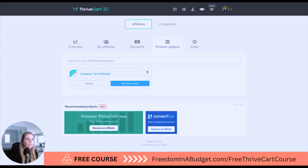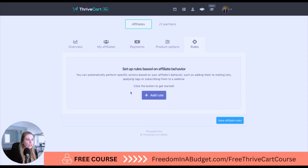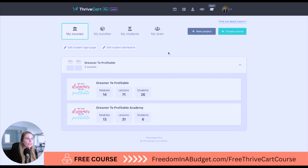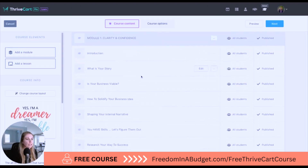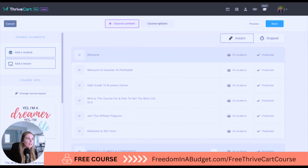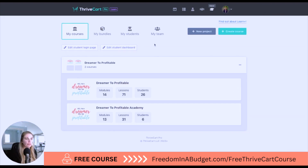Next is product options, where you can manage your products. You can also create rules, which we'll go over in another video. Next is Learn — that's the dashboard where you host your video content. I used to host on Teachable and now I host on ThriveCart. Here are my lessons; if I hit preview, that's what my students see, and I can also edit it. Here is how you set up all your modules and upload your lessons. That's the dashboard walkthrough of ThriveCart. If you want to learn how to build your course in ThriveCart step-by-step, I have a full walkthrough — click here to watch that video next.